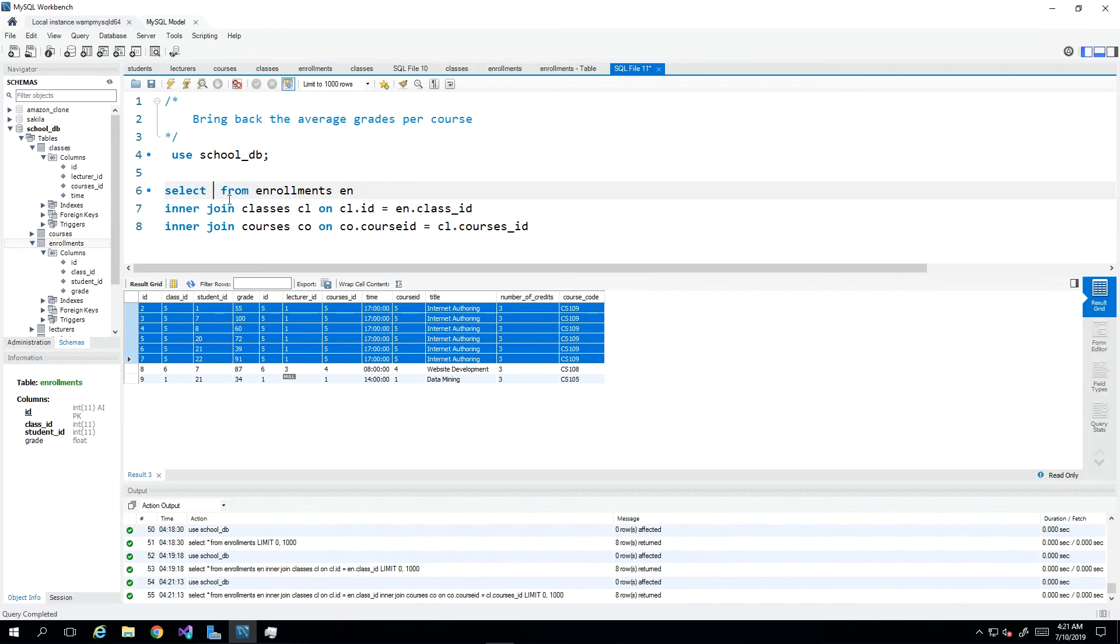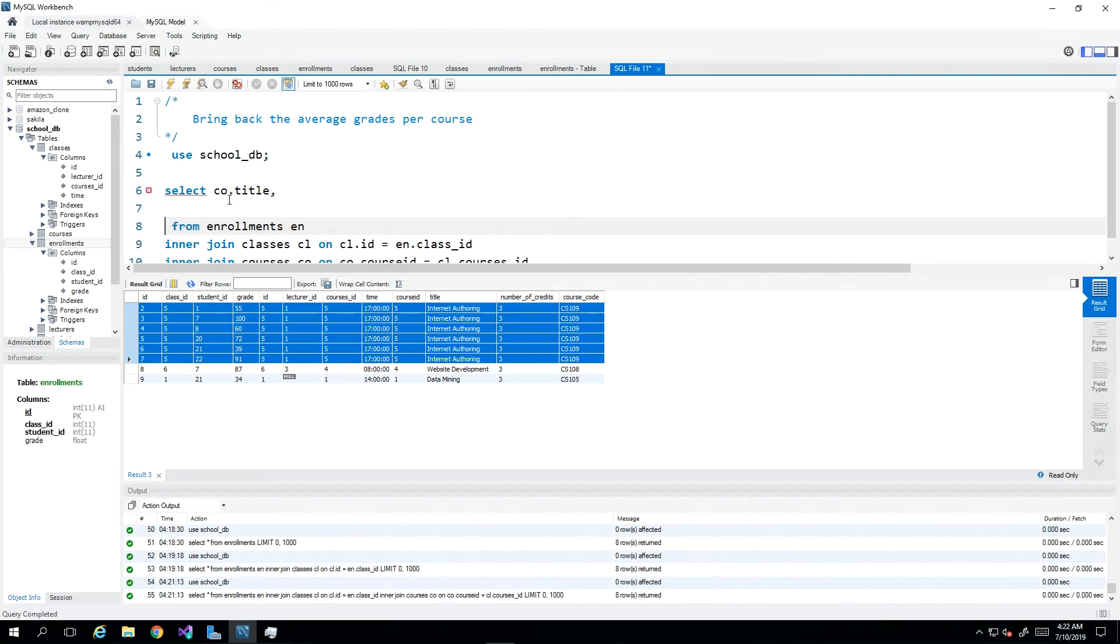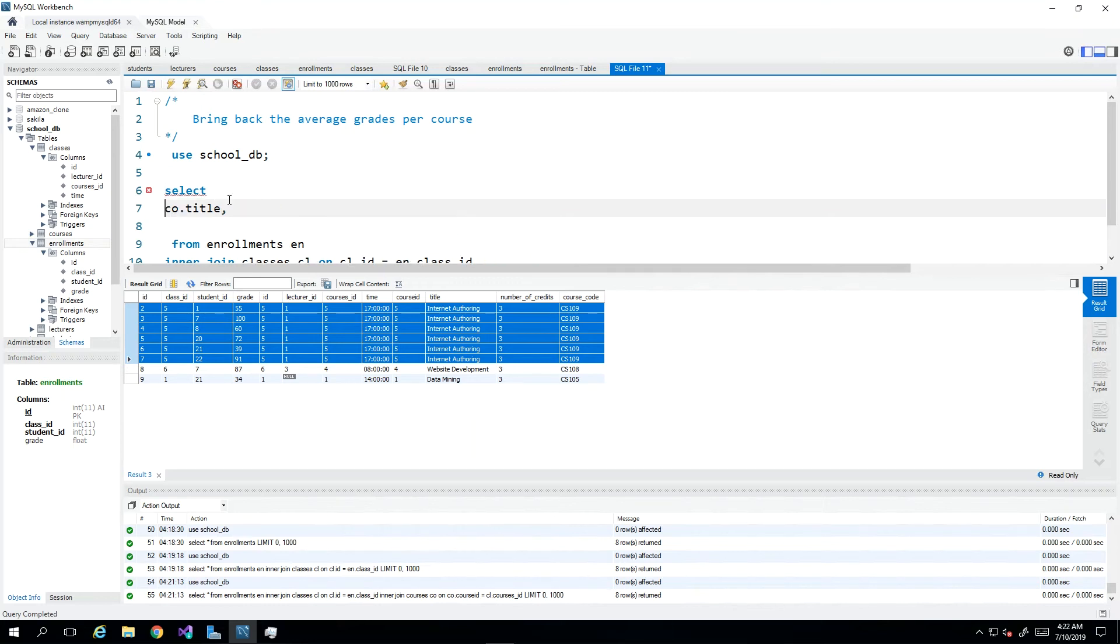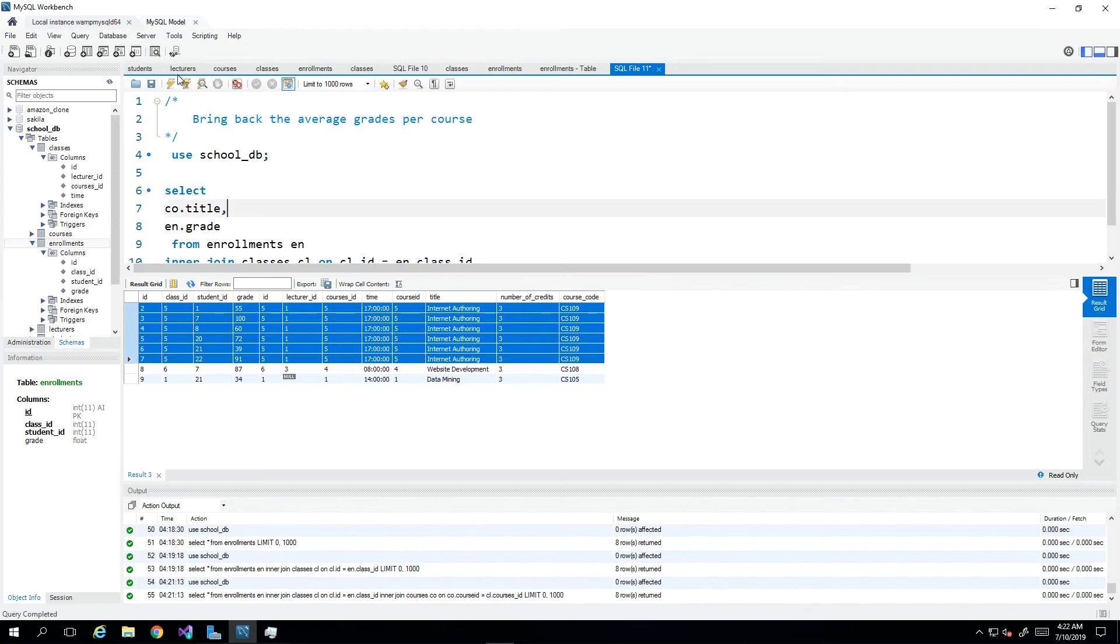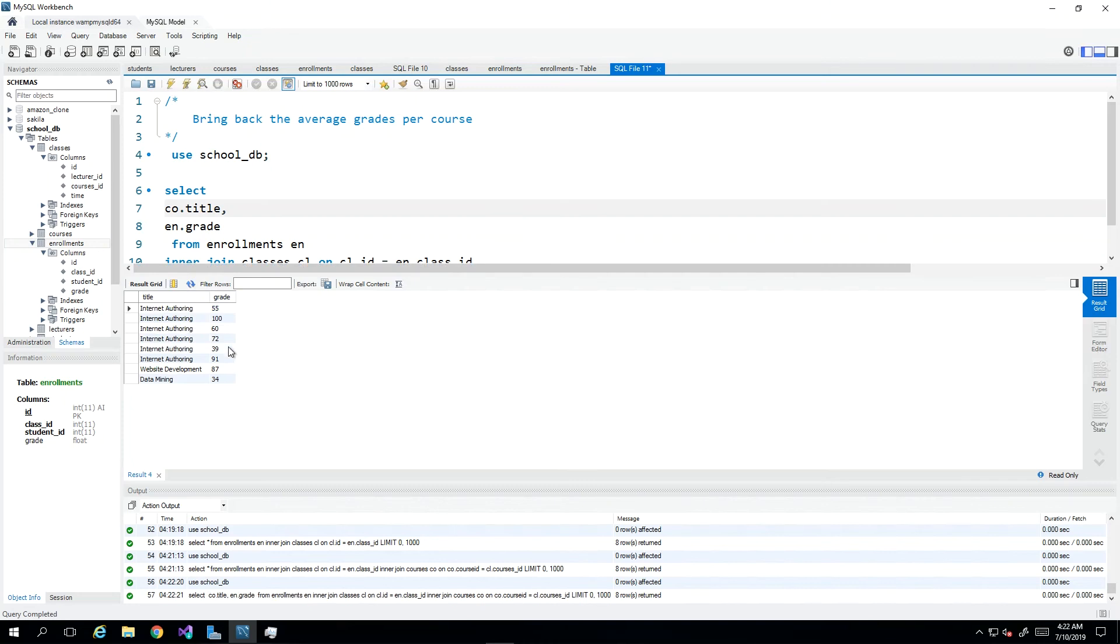I want back the course title, which in this case would be CO.title, and I also want back my grade which would be EN.grade. When I select once again now I'm seeing that these are the grades for internet authoring and other courses.